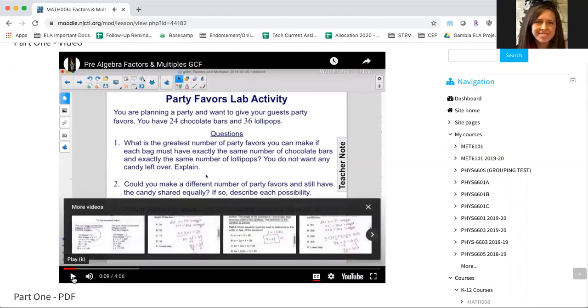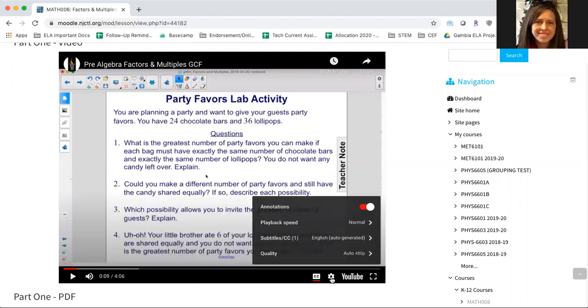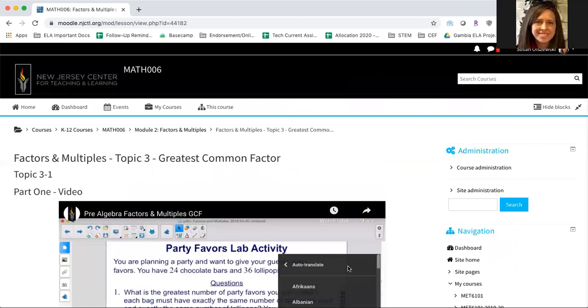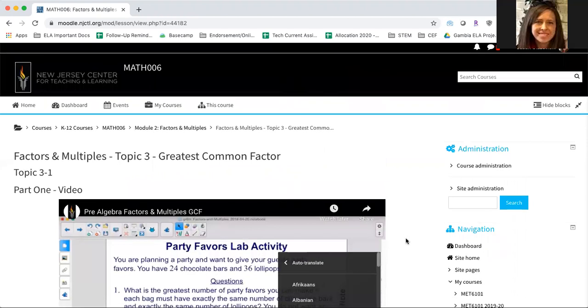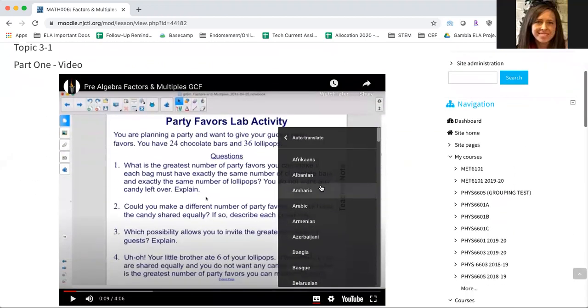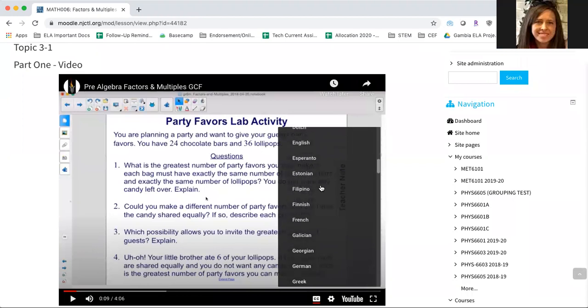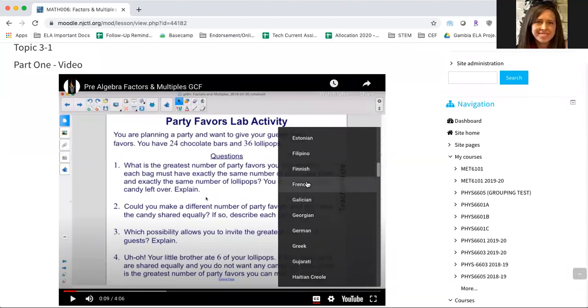Now let's say you'd like to turn those subtitles on but you'd like them to be in another language. Again, come here to the settings. Click on subtitles and you're going to select auto translate. And here from auto translate you can choose from many languages. So, I'll just choose French.